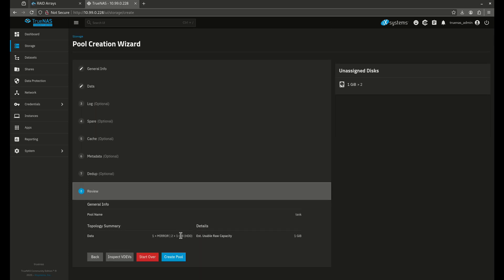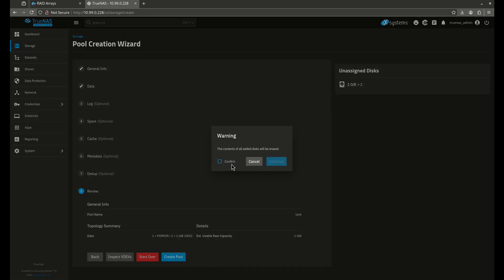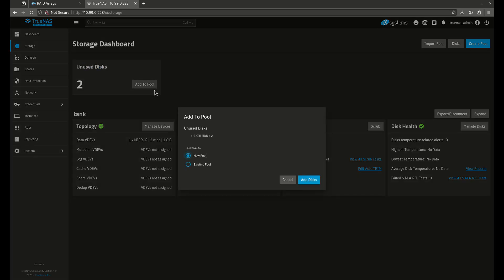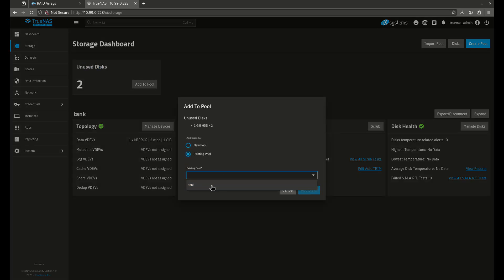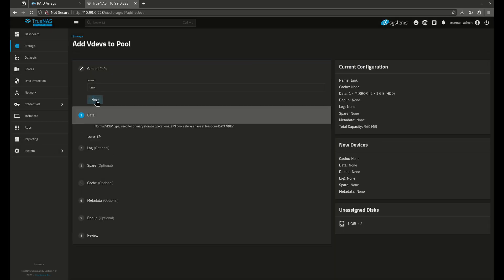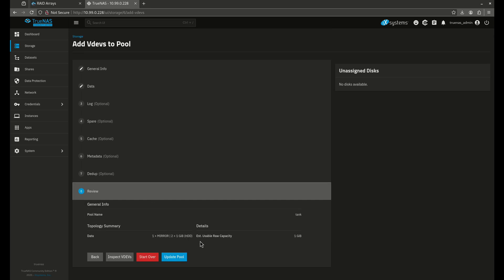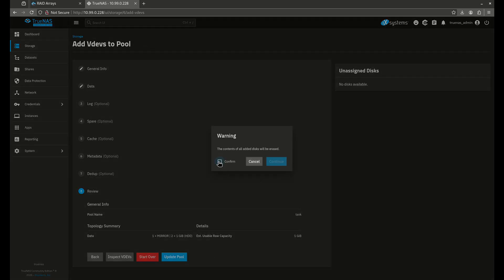It's going to create one mirror and give you one gigabyte of usable space. Let's pretend I only had enough money to buy two drives to start out my TrueNAS. But now I've been doing it a while, I want to buy more disks. I attach my two new disks and they show up as unused disks. So I'm going to add these to an existing pool — add to tank, add disks, one-gigabyte disks. It picked a mirror for me because that's what it's supposed to do. Go to review and this is going to add my mirror. I'll update my pool just like that.